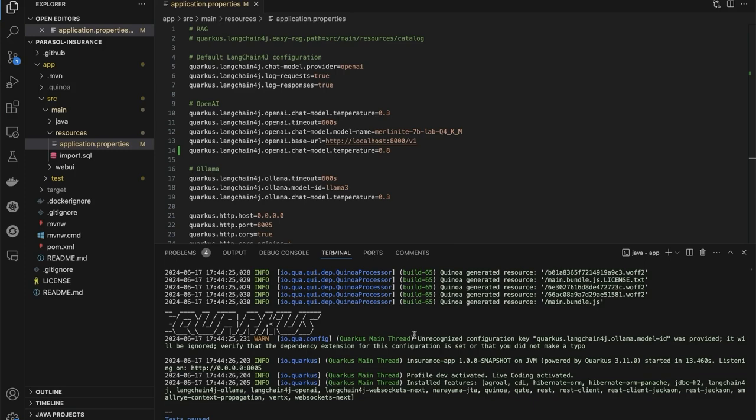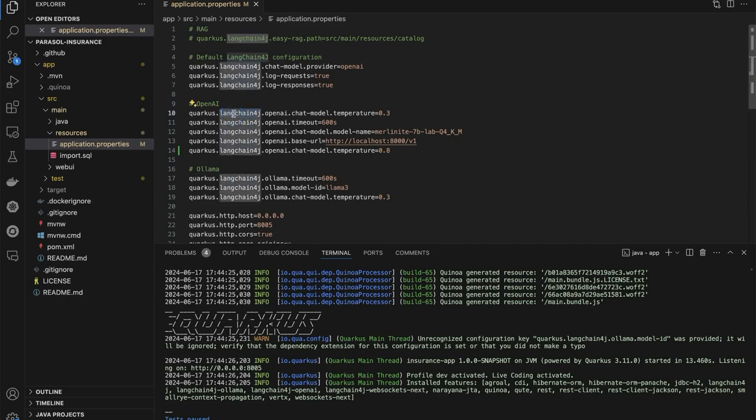Now we're back here in VS Code and I want to show you the example insurance application that we were working with but under the hood. It's running on a Quarkus backend with a React frontend UI, and we can see that we're working with a really cool technology that's known as Langchain4j, which is the Java version of Langchain that abstracts the complexity of working with and calling models from my application.